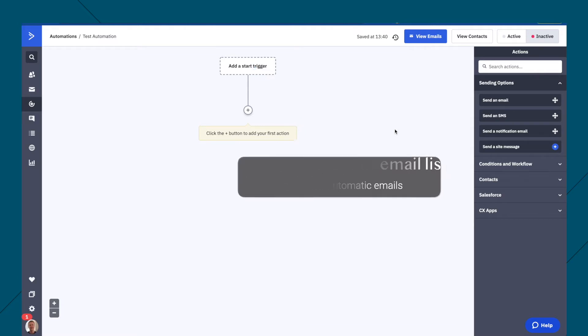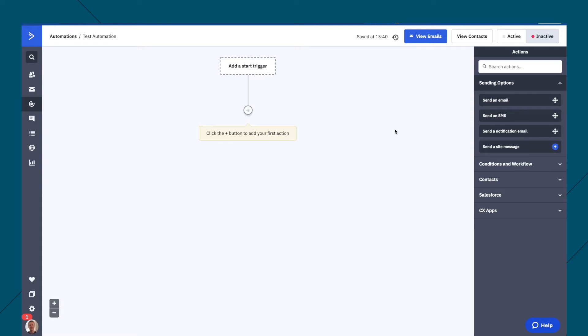So if somebody opts into your email list today, you might send them a series of five emails over a period of ten days that go out automatically. And if someone does that tomorrow, then the same thing happens.